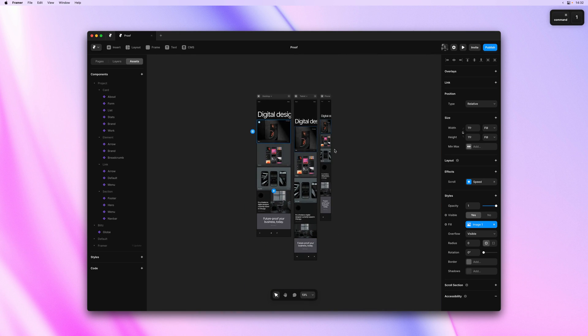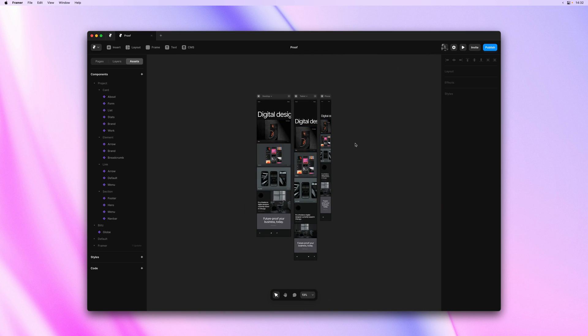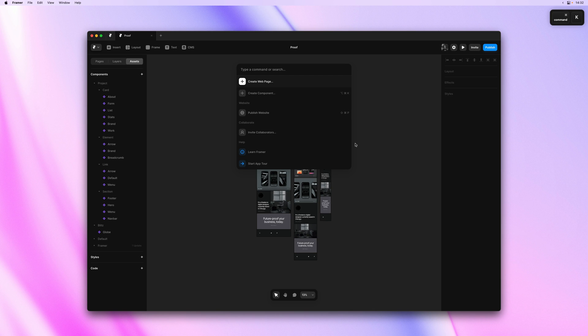This is exactly why we added the ability to insert components directly from the Quick Actions menu, making it much easier to find and quickly add components onto your page.